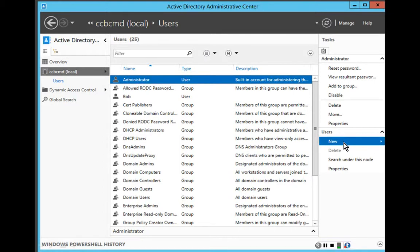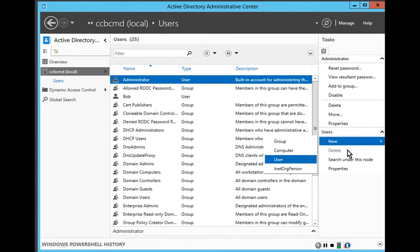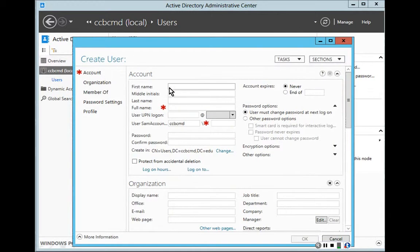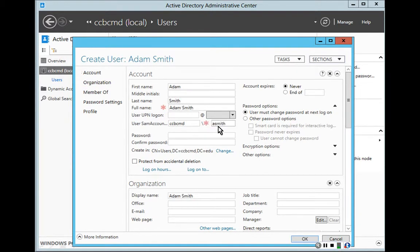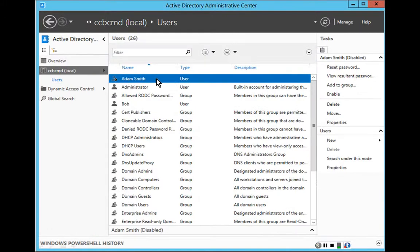To create a new user in the Active Directory Administrative Center, I click on New, followed by User. I give the user a first name such as Adam, a last name such as Smith, and a login name such as asmith. I assign the password, confirm the password, click OK, and I have created the account for Adam Smith, who can now log in.